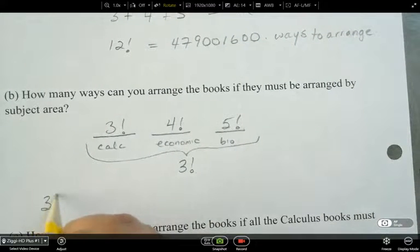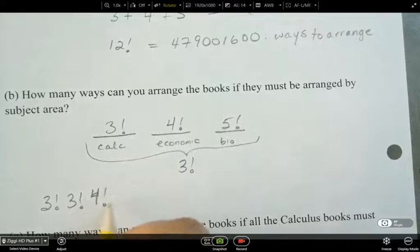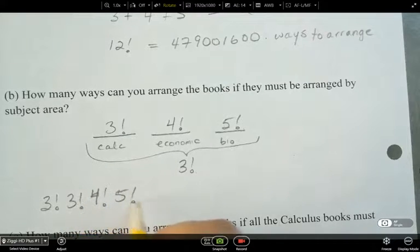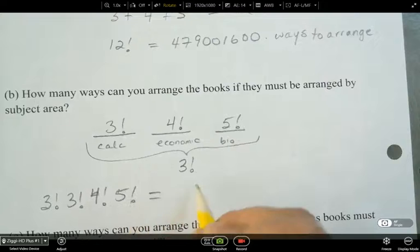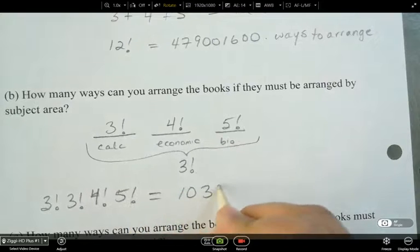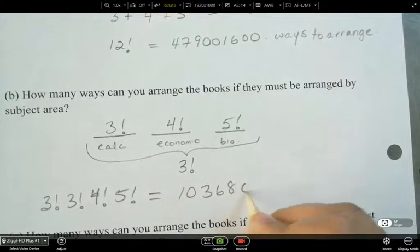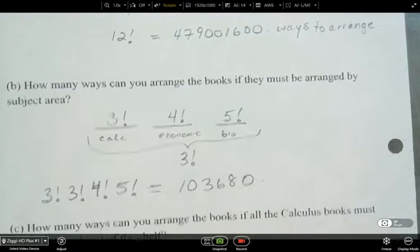The final answer when books are arranged by subject is 3! × 3! × 4! × 5!, which gives a total of 103,680 different ways to arrange the books.